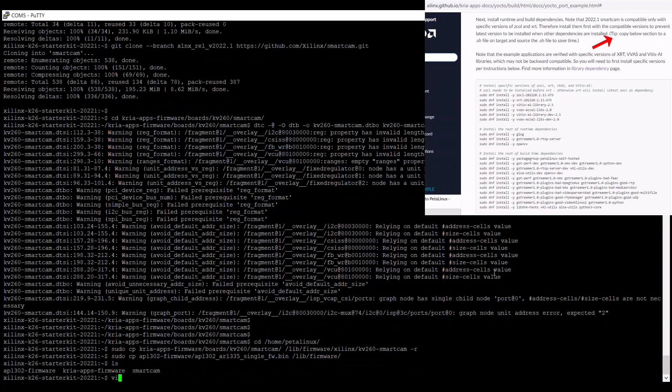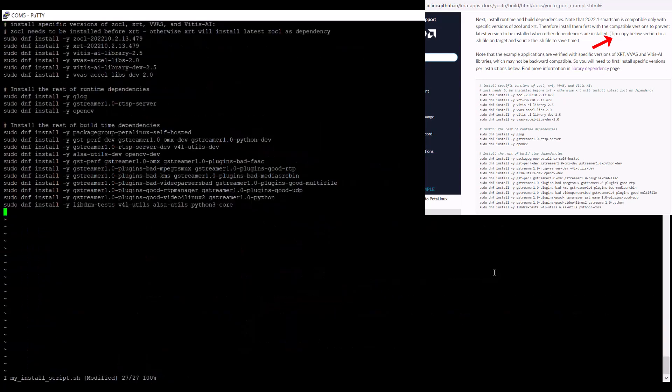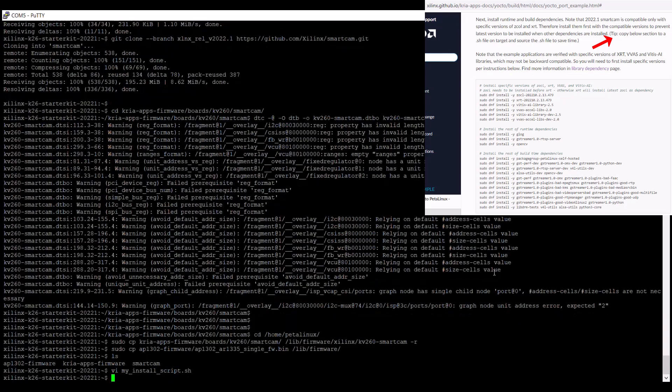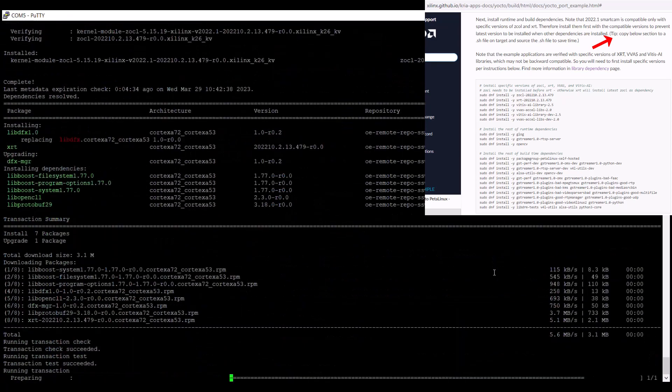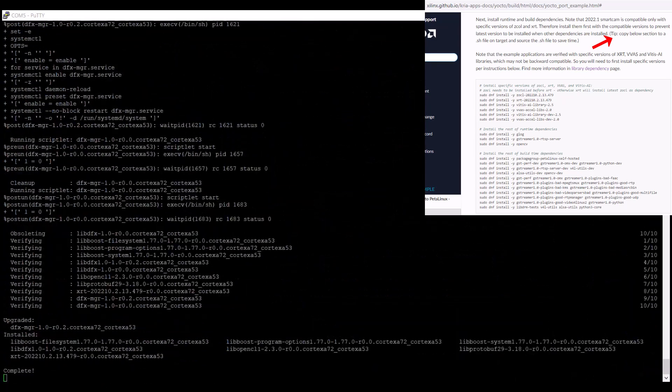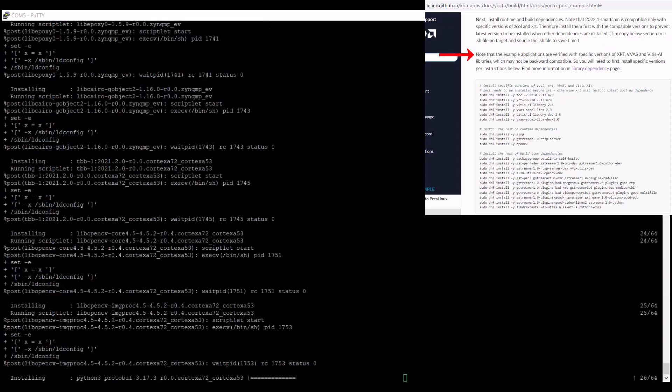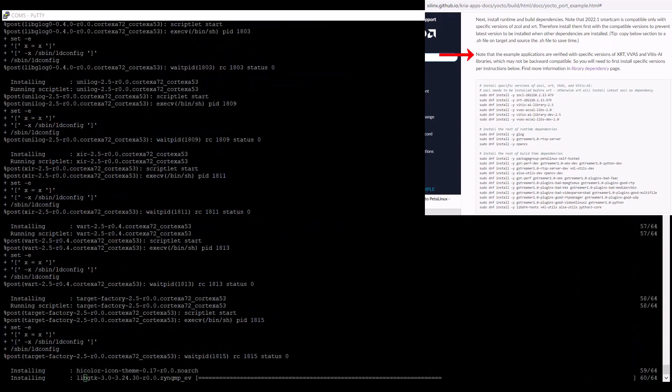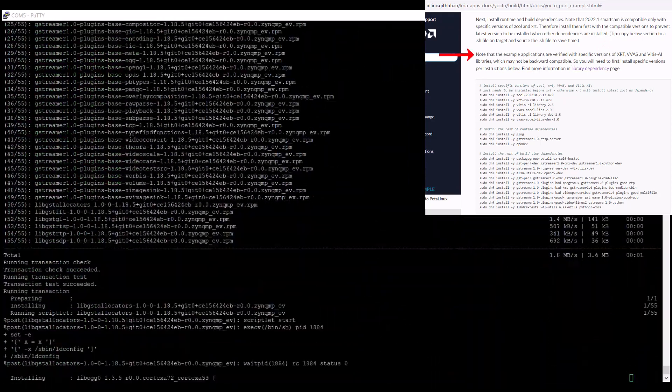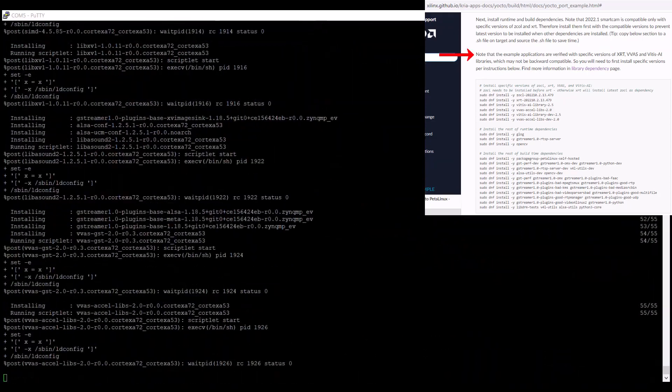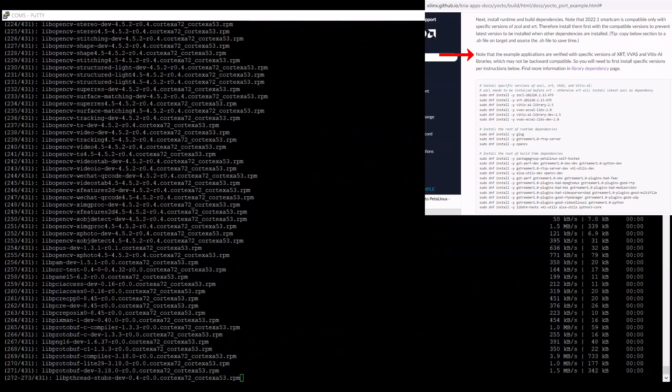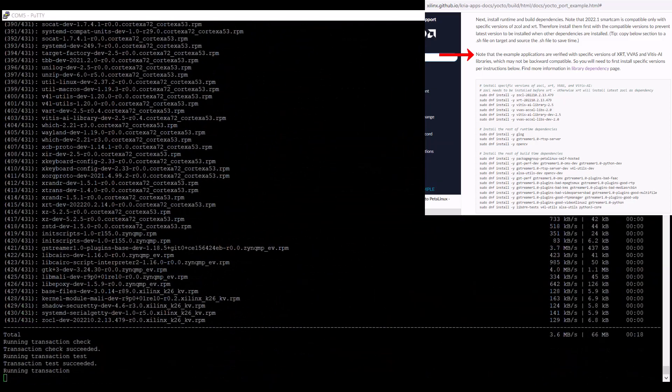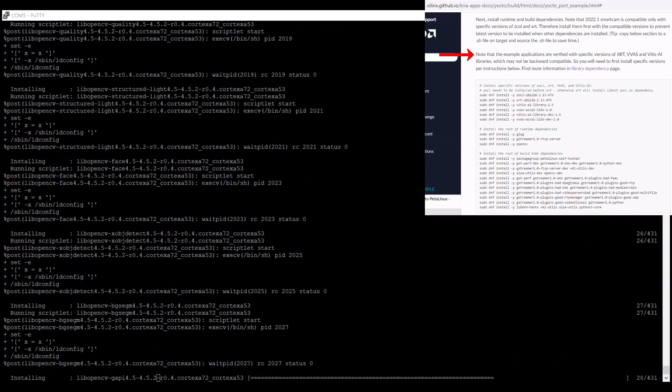Next, we have to set up the runtime and build dependencies. I've copied and pasted these commands into a .sh file and sourced it as suggested in the instructions. It's very important to have the correct combination of versions for the smart camera application, Xilinx Runtime abbreviated as XRT,